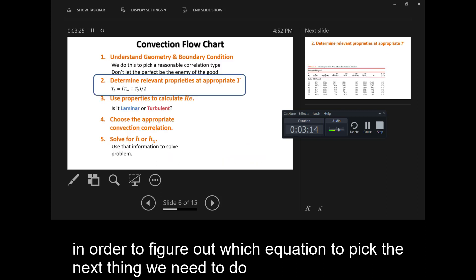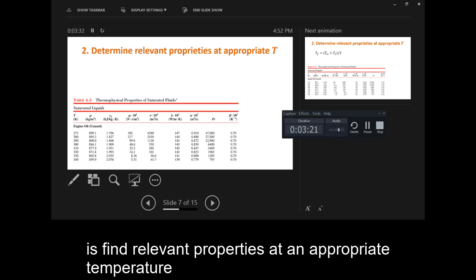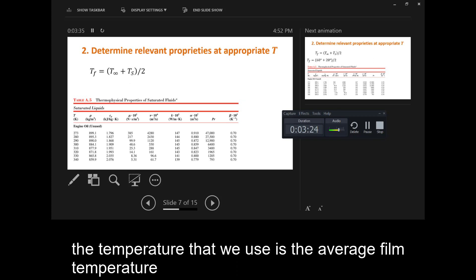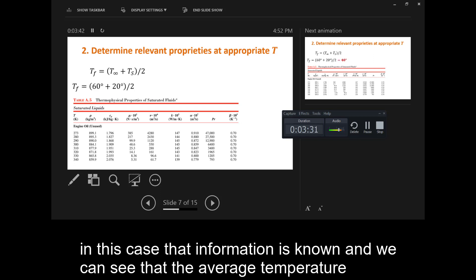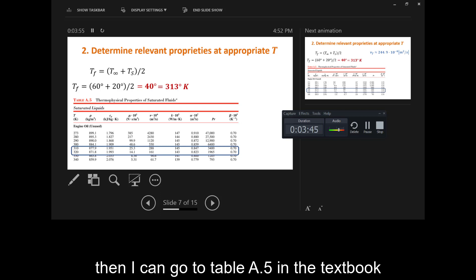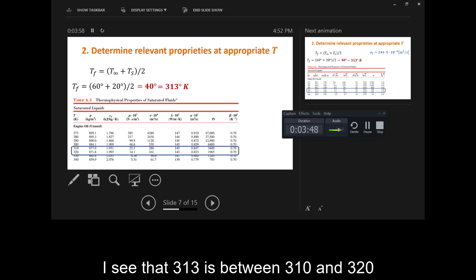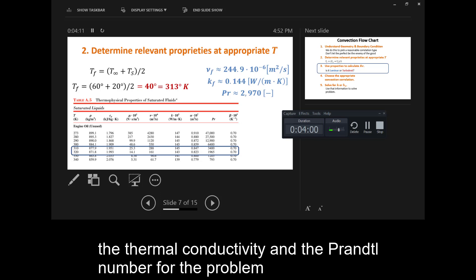In order to figure out which equation to pick, the next thing we need to do is find relevant properties at an appropriate temperature. The temperature that we use is the average film temperature, or the average temperature between the plate and the flow. In this case that information is known, and we can see that the average temperature is 40 degrees Celsius, or 313 Kelvin. Then I can go to Table A.5 in the textbook. I see that 313 is between 310 and 320, so I do some linear interpolation to find the viscosity, the thermal conductivity, and the Prandtl number for the problem.